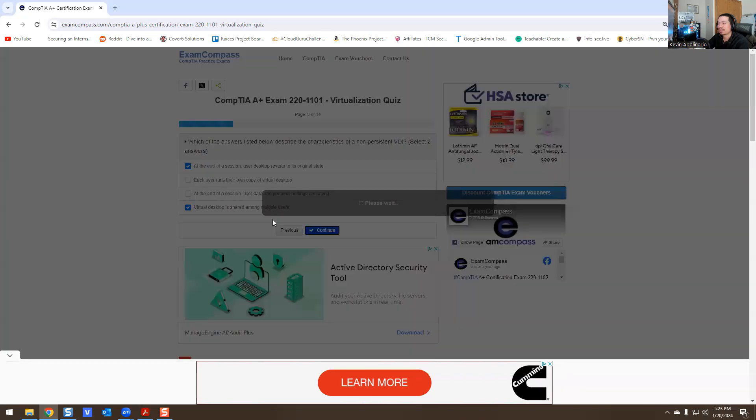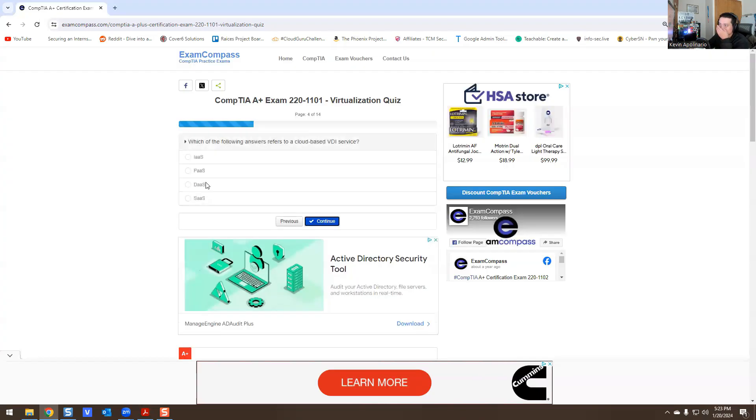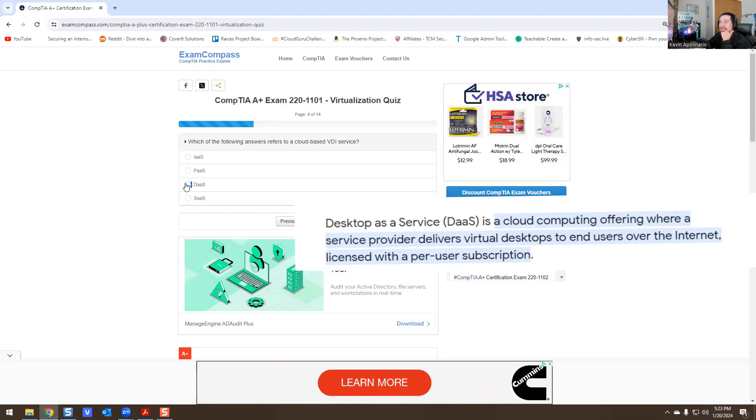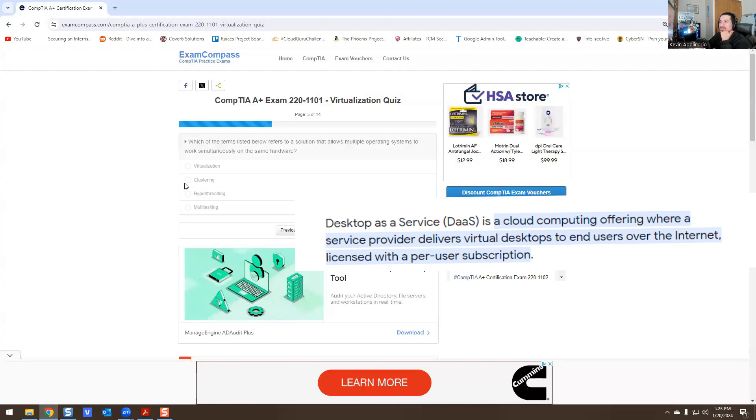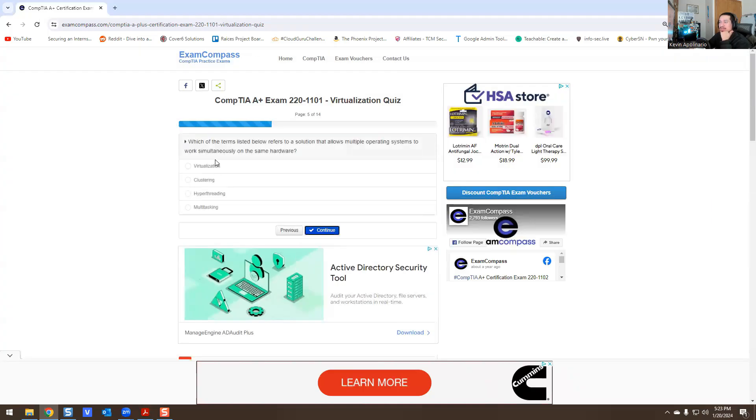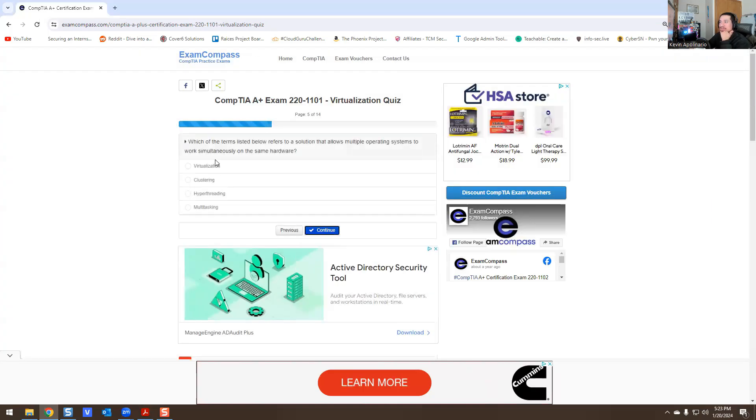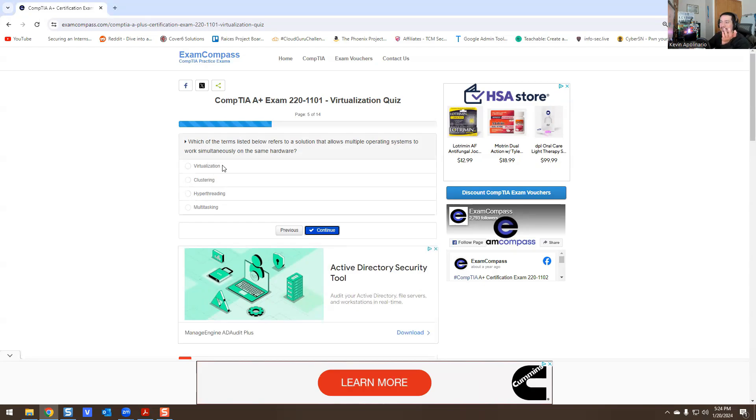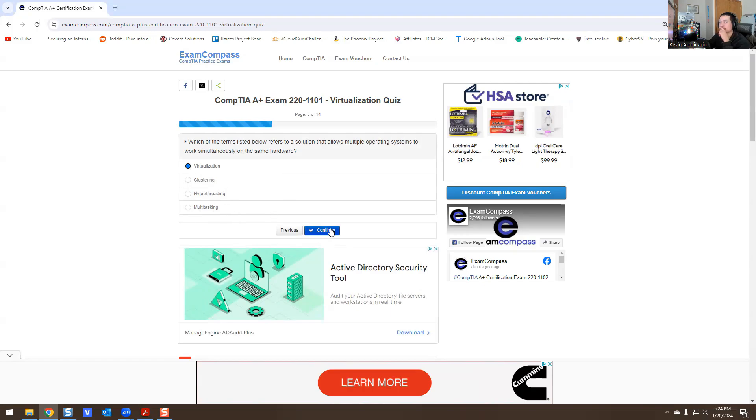Which of the following answers refers to a cloud-based VDI service? That one is going to be DaaS. Which of the following terms listed below refers to a solution that allows multiple operating systems to run simultaneously on the same hardware? This is what we do every day guys - we use VirtualBox, we use VMware. We use virtualization. It wouldn't be hyper-threading, wouldn't be clustering, wouldn't be multitasking.